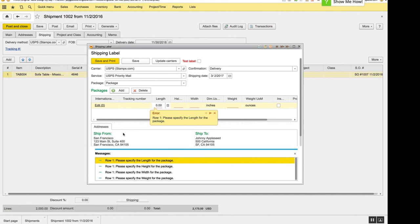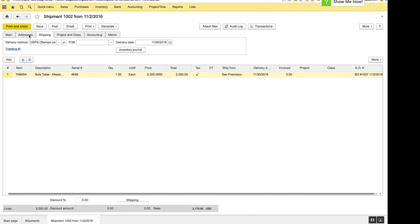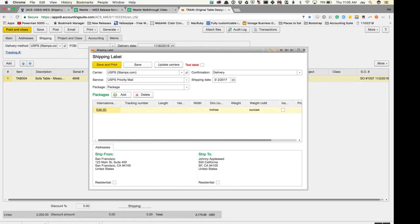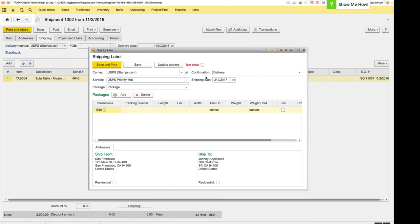And then down here in the addresses fields, we've made these read only because the addresses are pulling from the shipment document itself. So if these need to be updated, they should really be updated on the shipment document in the addresses tab. So if you want to update the address, do it here and then it'll automatically be carried over to the shipping labels.